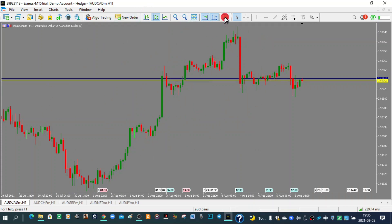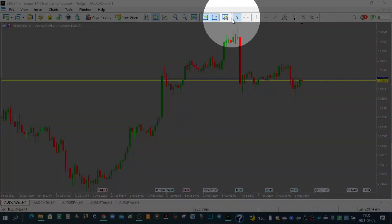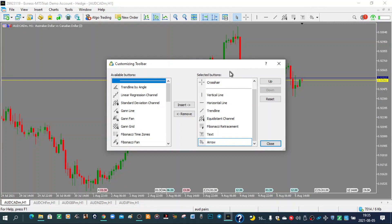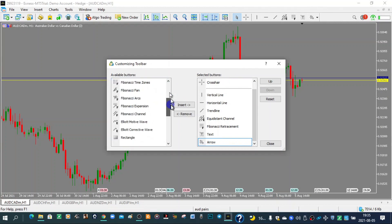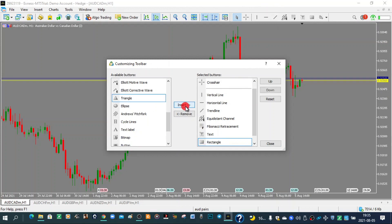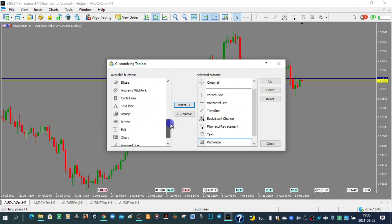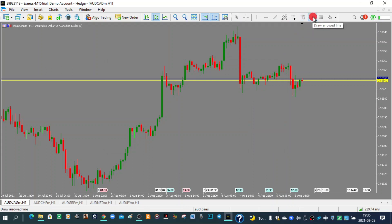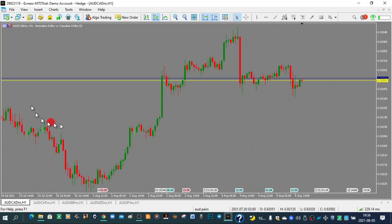For easier access, you can add objects to the toolbar. Right-click on the dots in the toolbar and select Customize. You can add objects — for example, find Rectangle and click Insert, and now Rectangle appears in the toolbar. You can also add the Arrow Object by selecting it and clicking Insert. You can then easily select the arrow line and place it wherever you want.